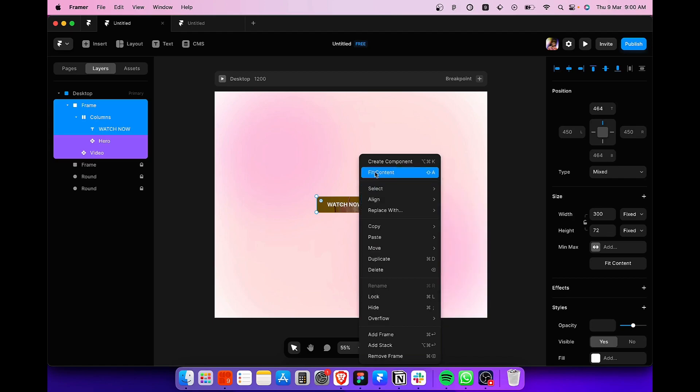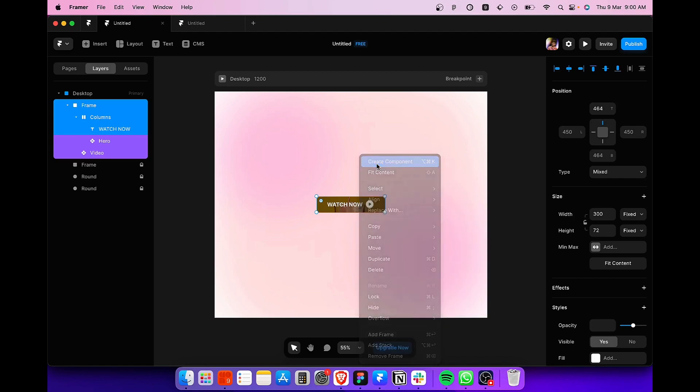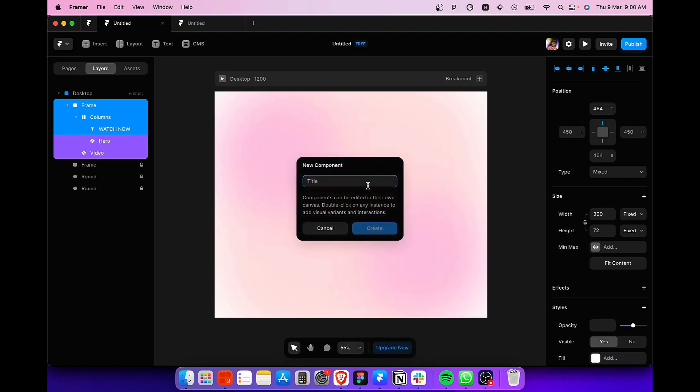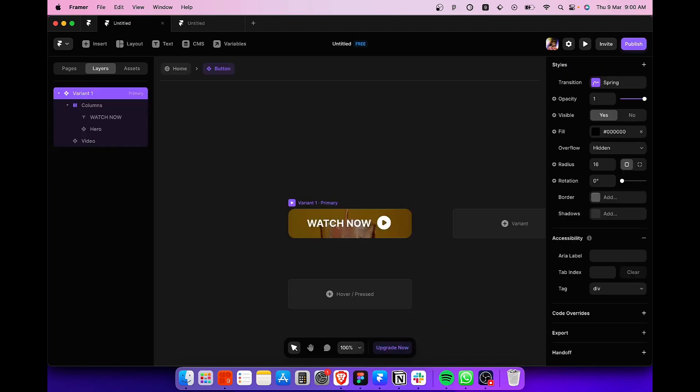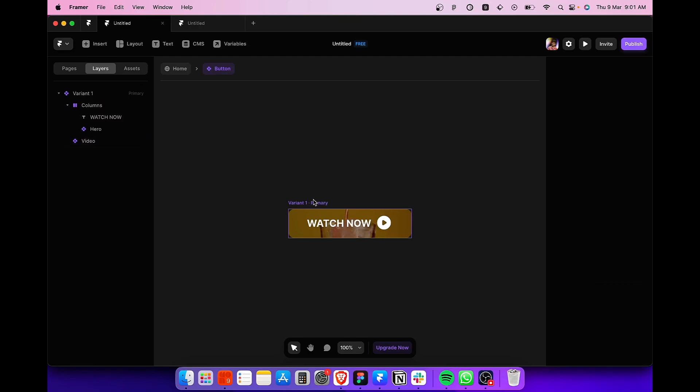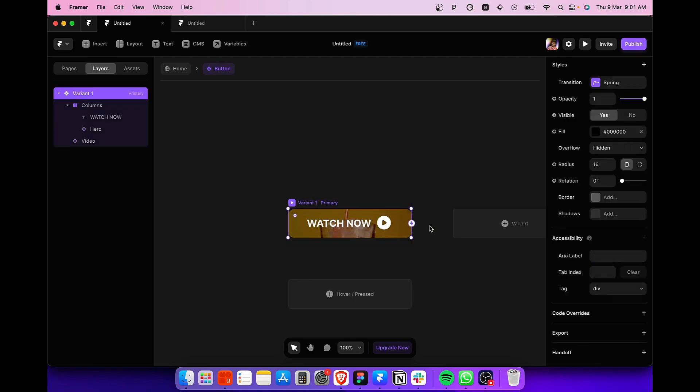we are ready to create a component. So select all the layers, right click, create a component, rename the component that you want. And after that,